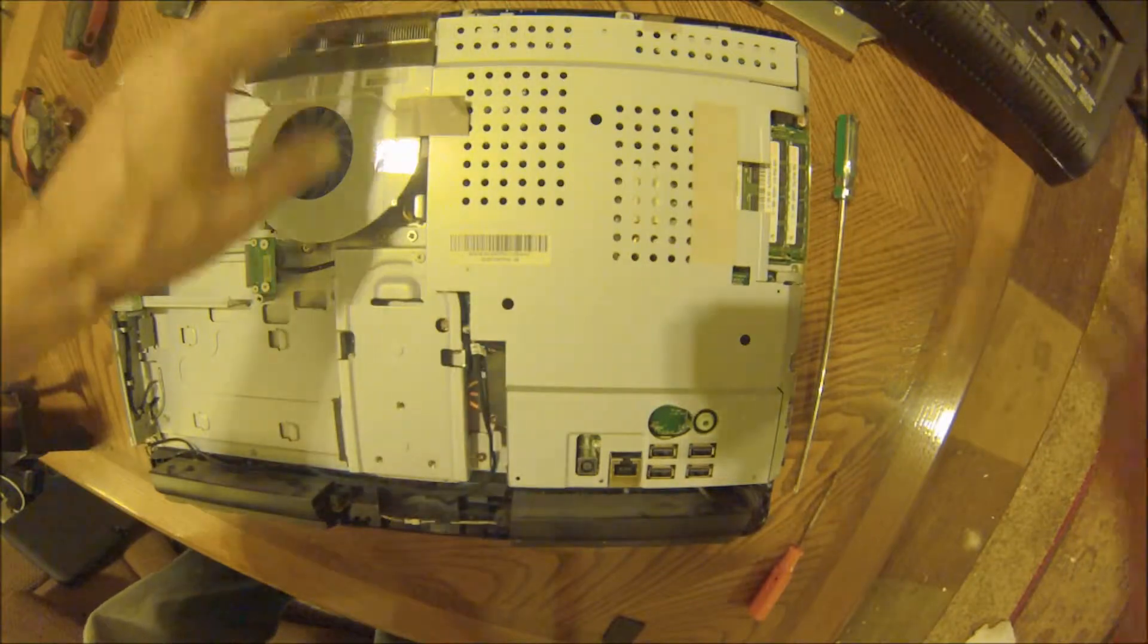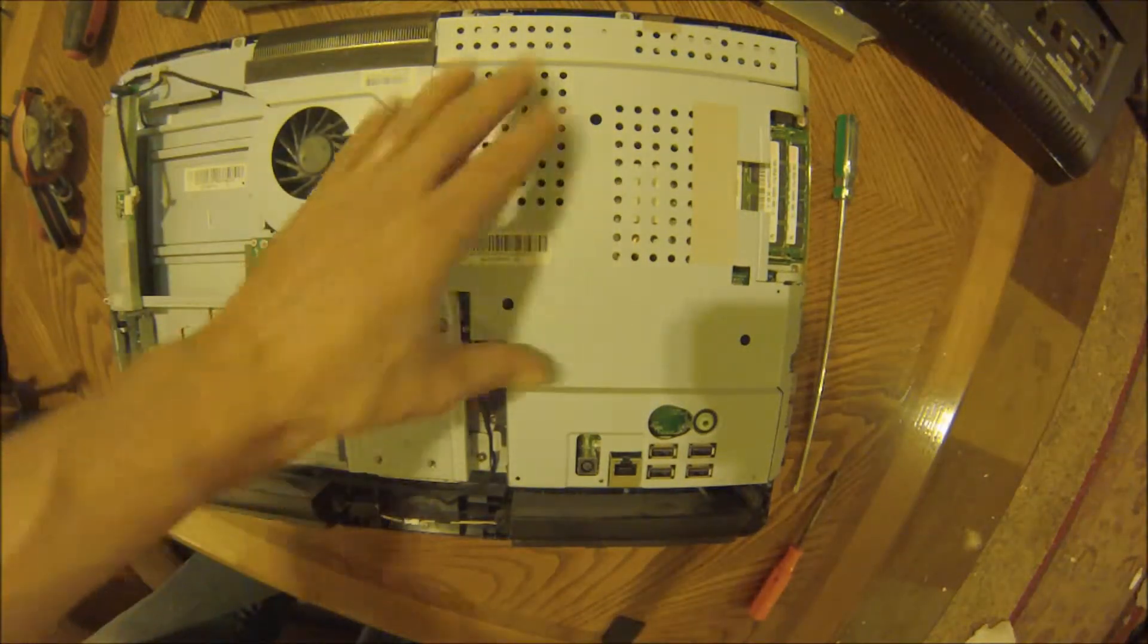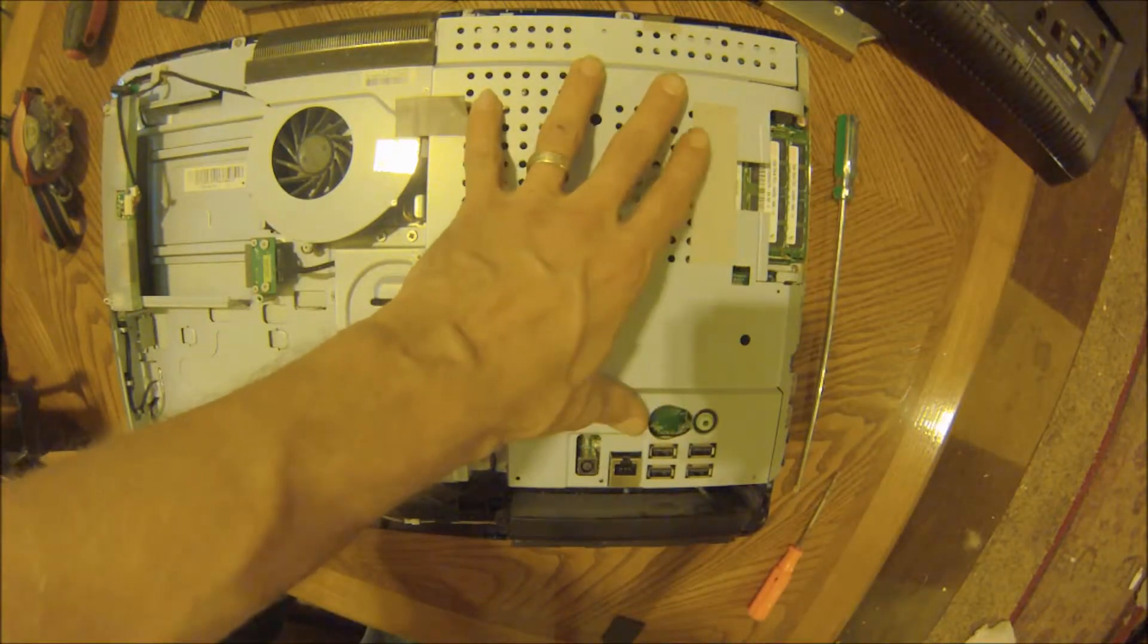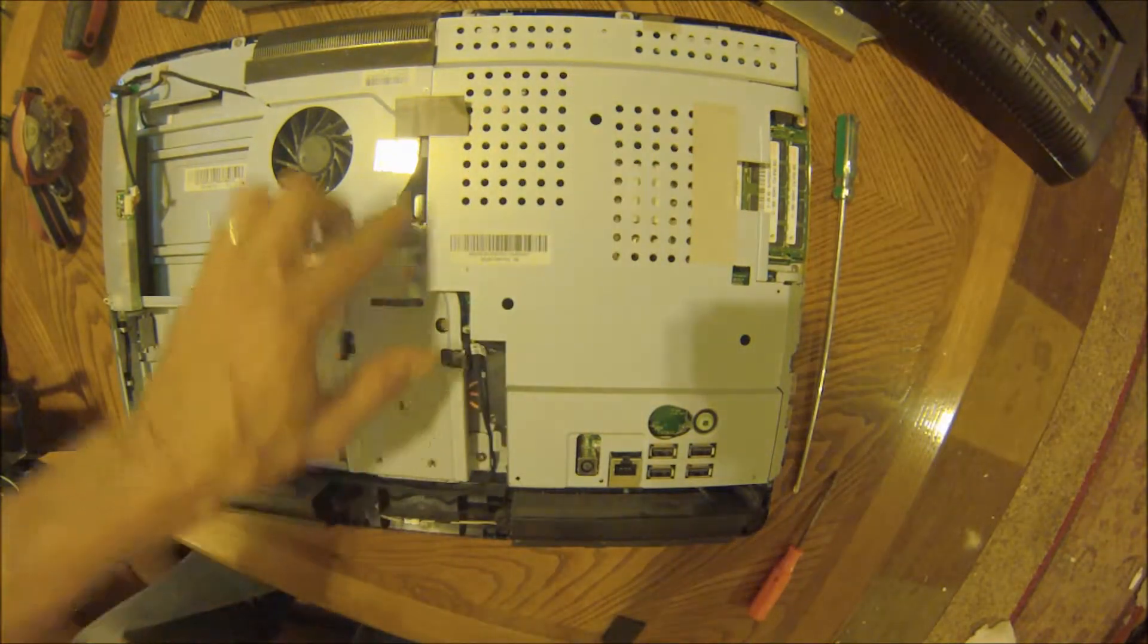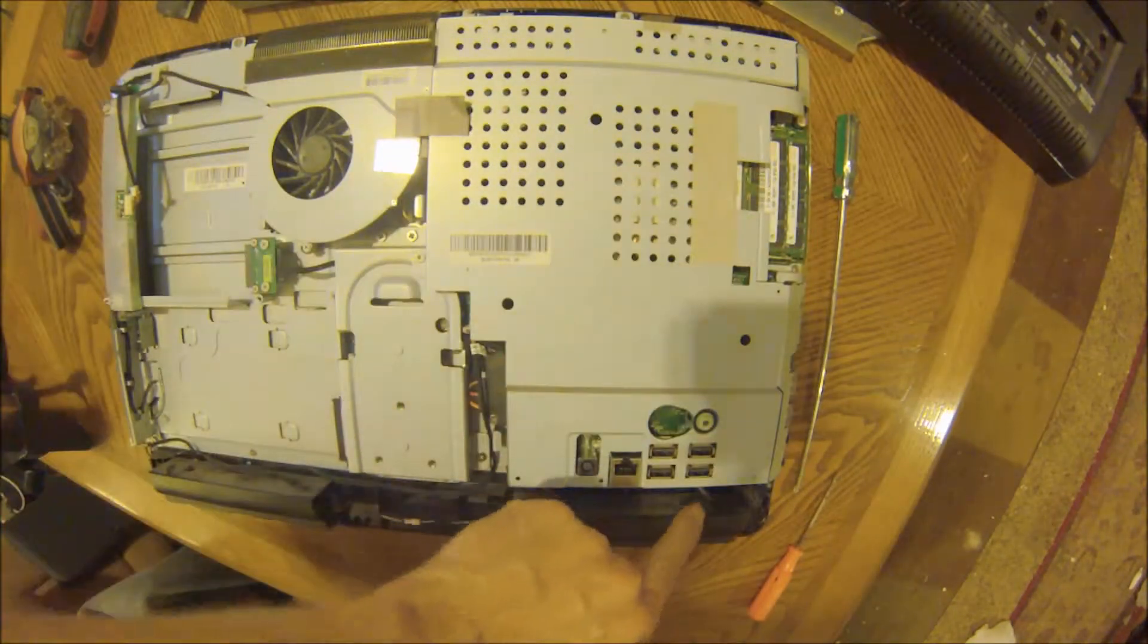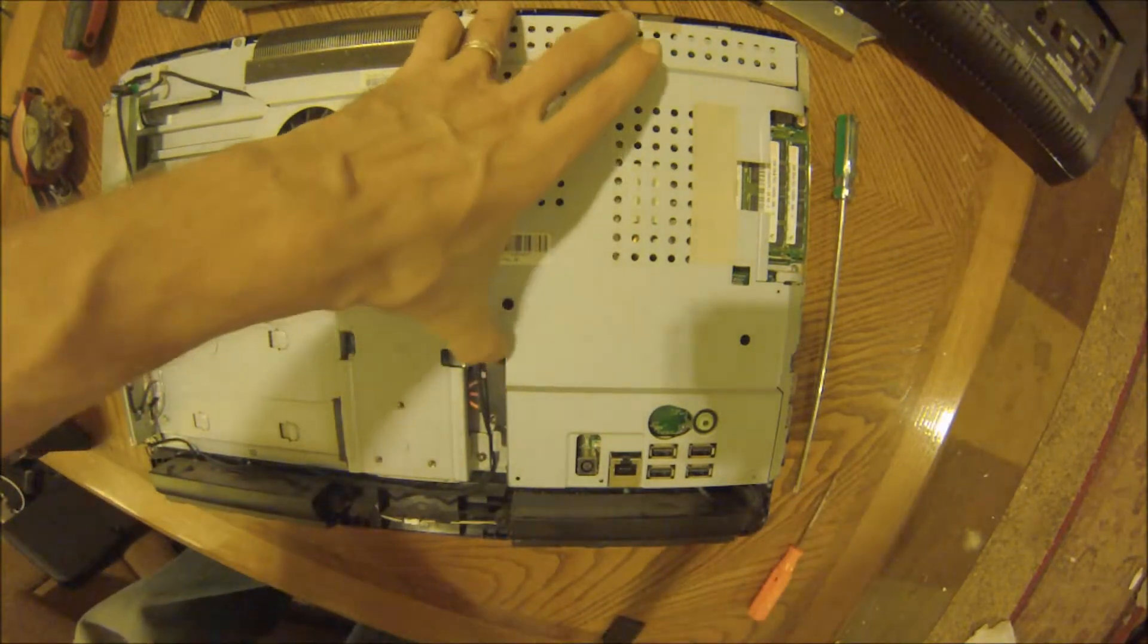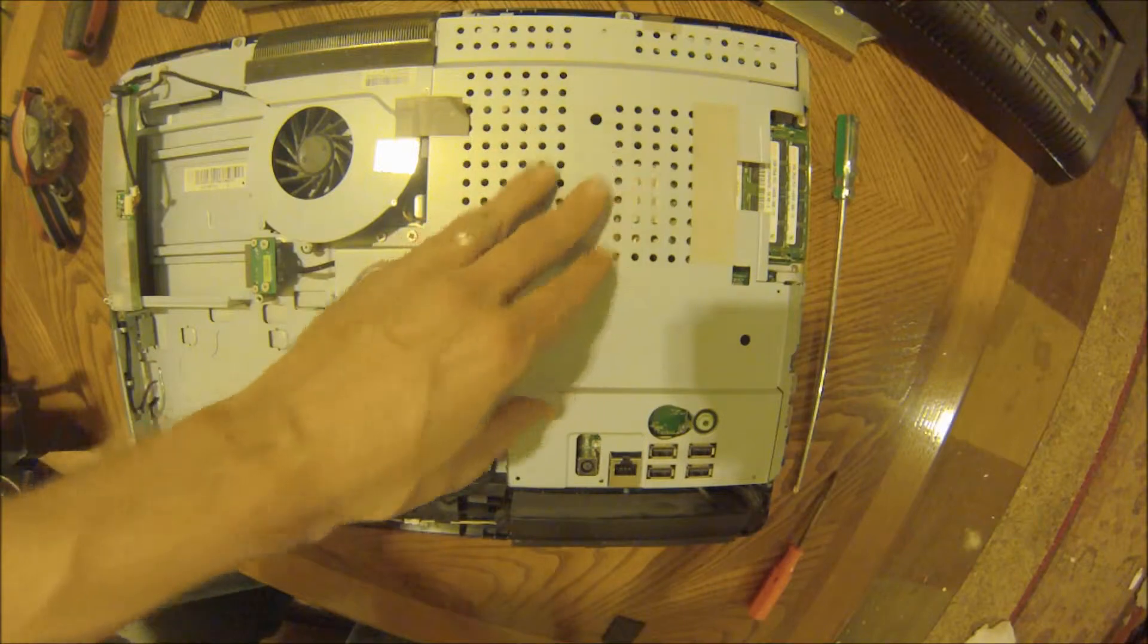Now you can clean the dust off your fans. The motherboard is directly under this metal plate right here. It's just one, two, three, four, five screws to take that plate off.